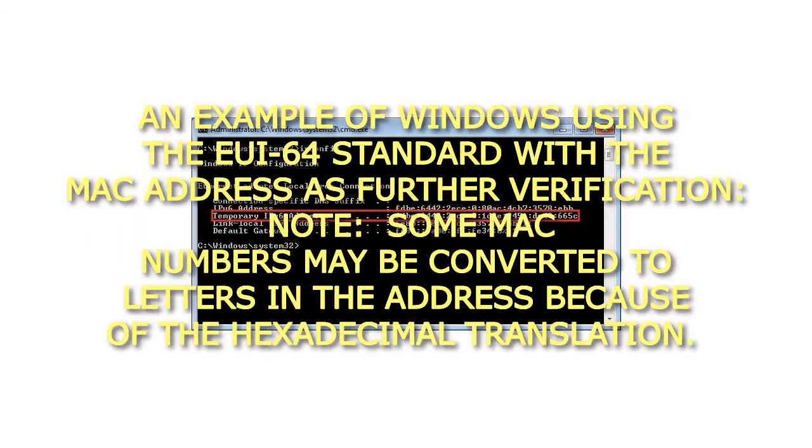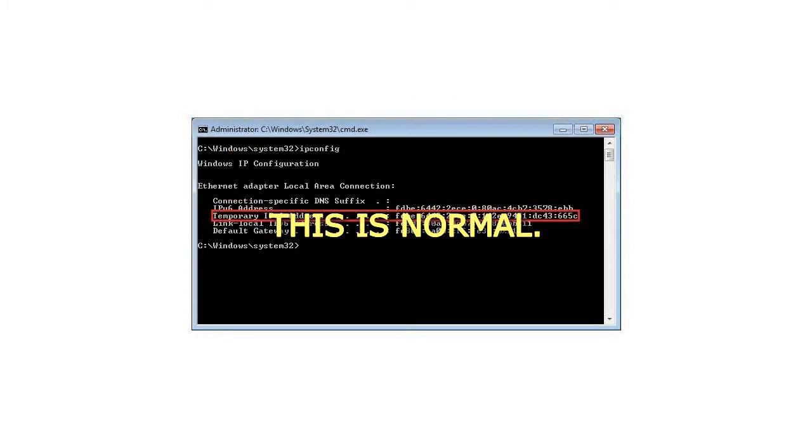An example of Windows using the EUI-64 standard with the MAC address is further verification. Note: Some MAC numbers may be converted to letters in the address because of the hexadecimal translation. This is normal.